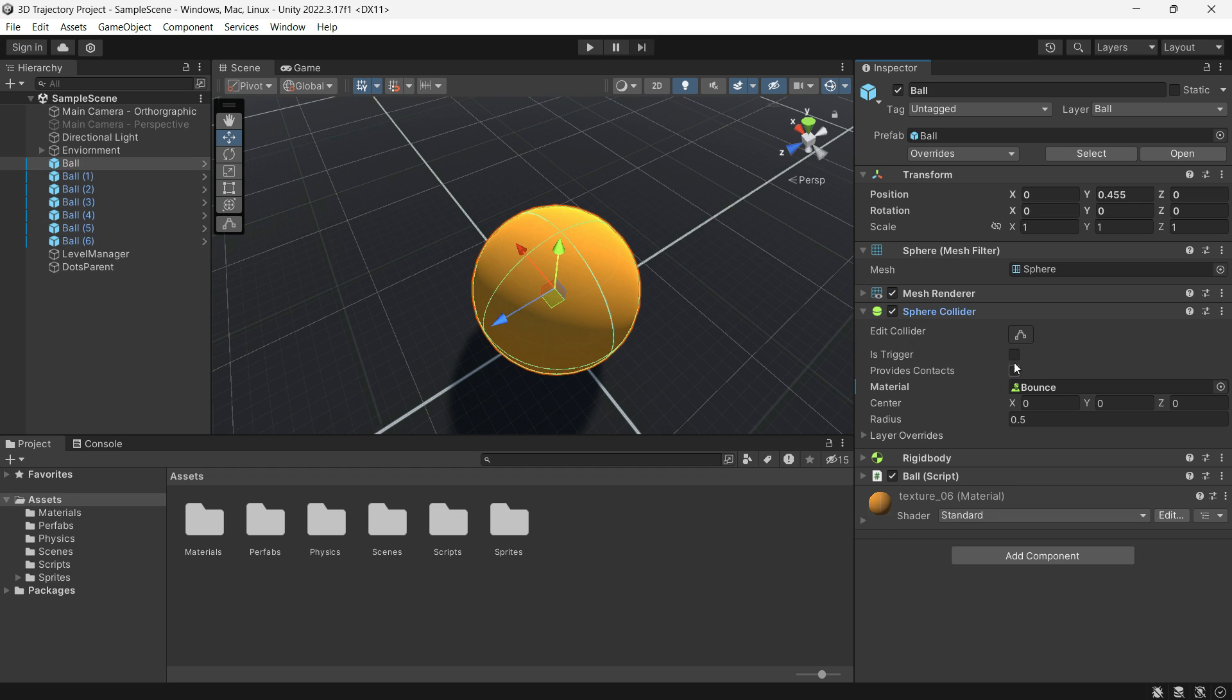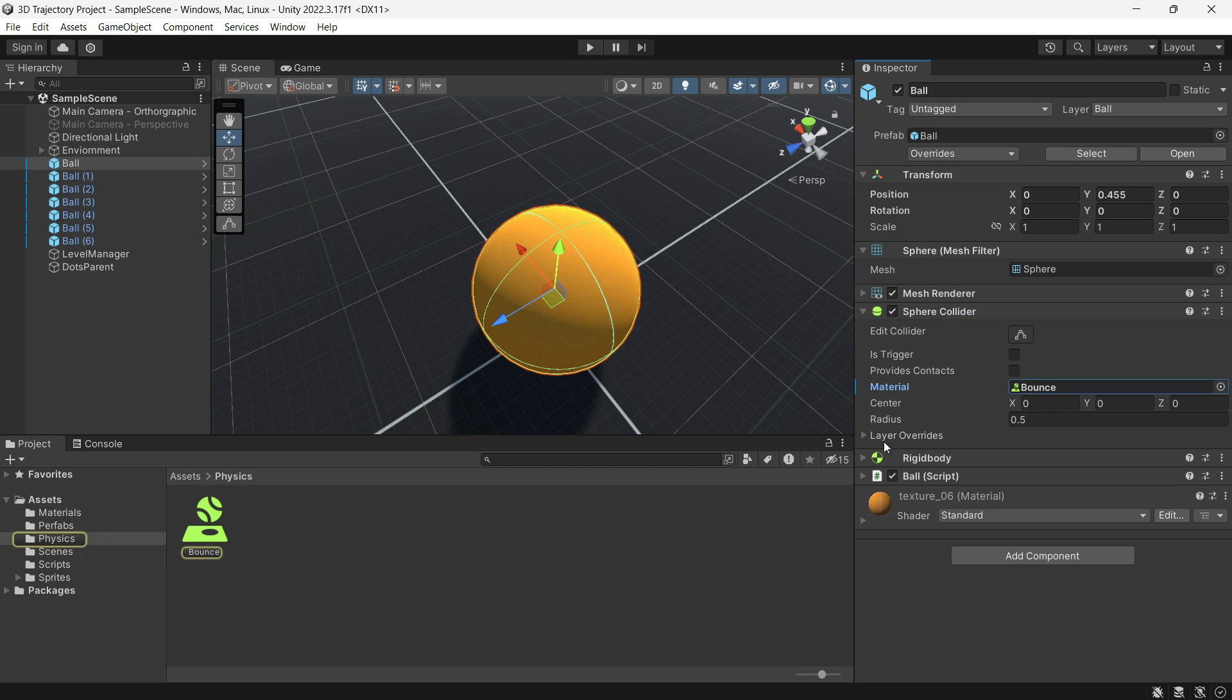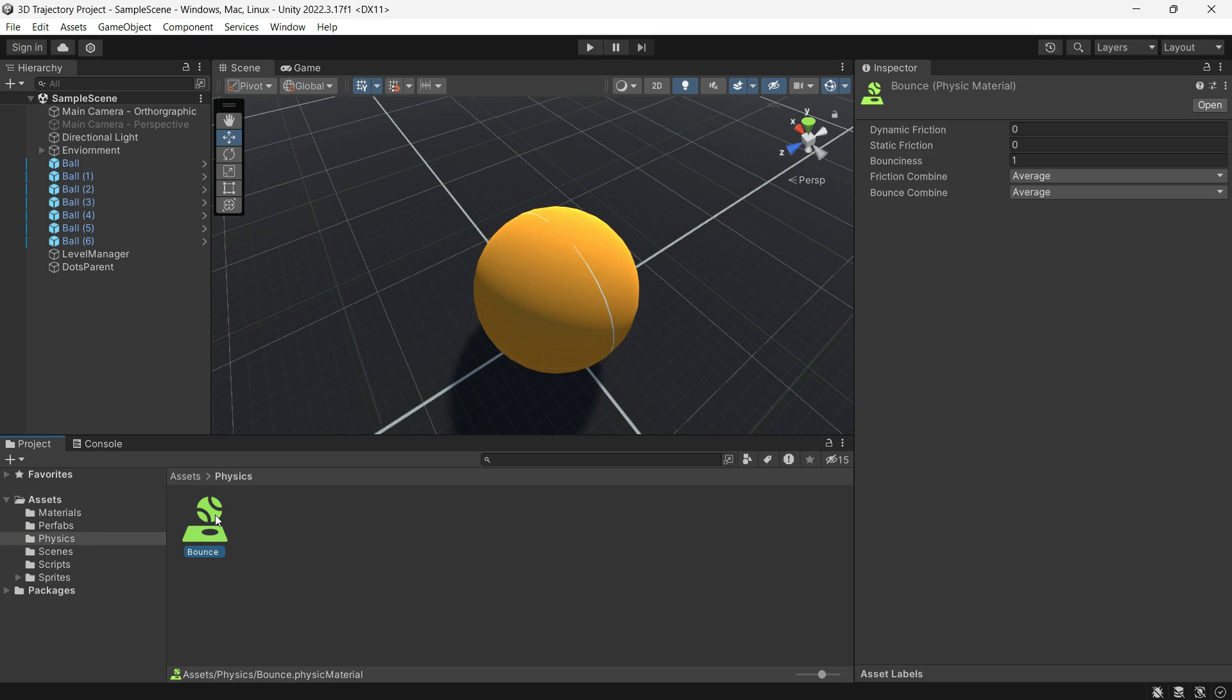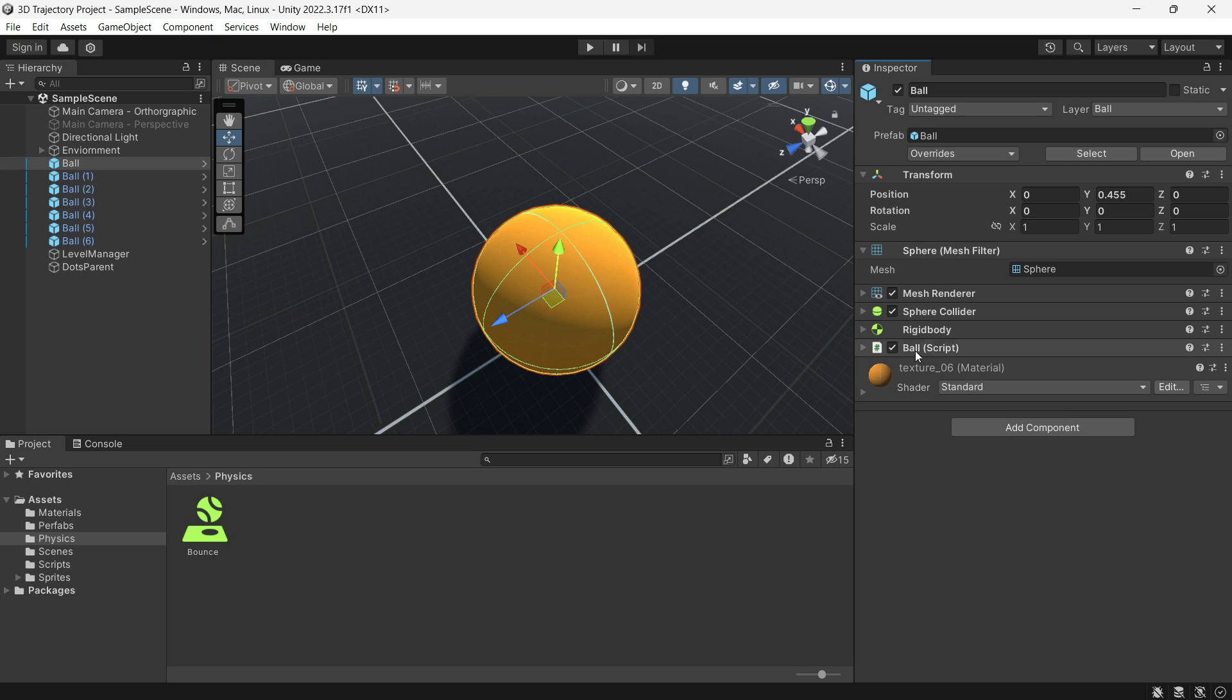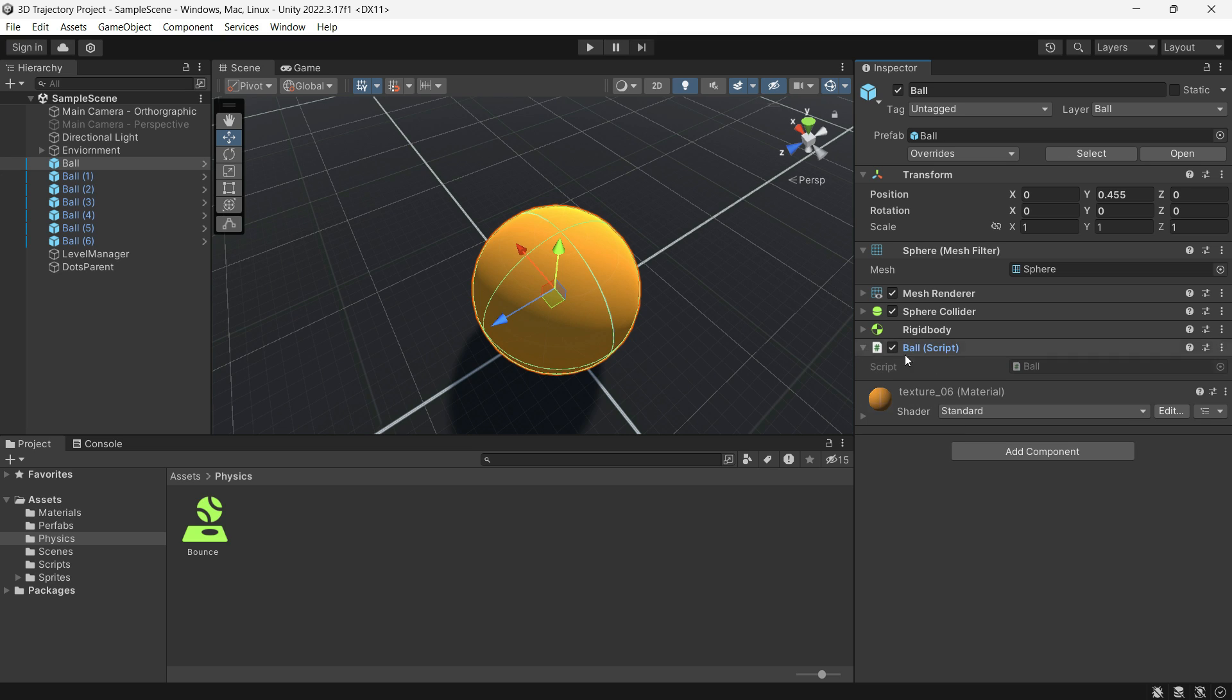Each ball has a sphere collider with a physics material and a default rigid body. Additionally each ball has a script called Ball.